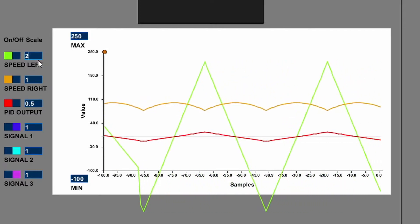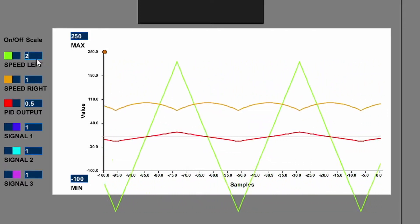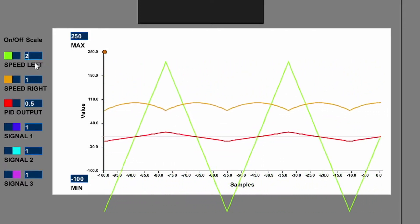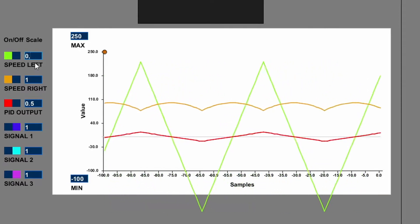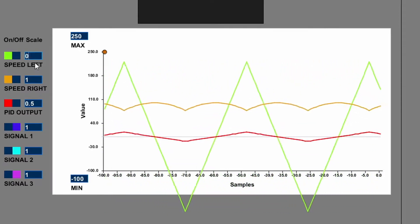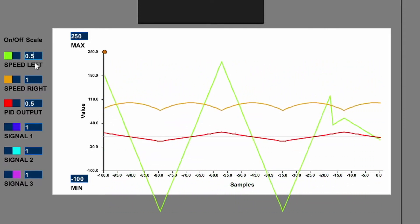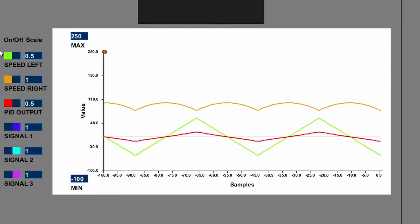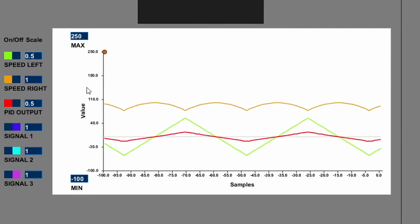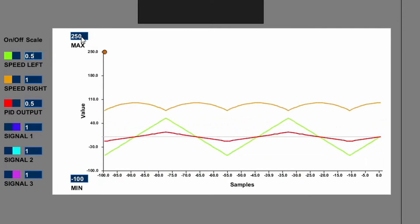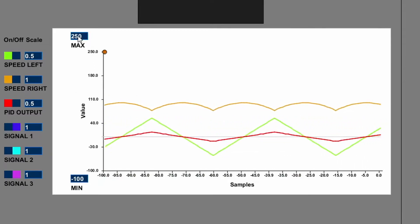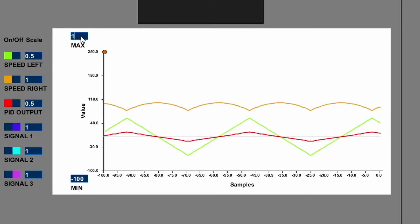You can choose which signals you want to display by switching them on and off. The amplitude of the signals can also be modified by changing the scaling factor. If you want to change the range of the y-axis, you can change the max and min value.